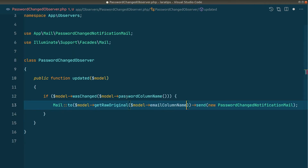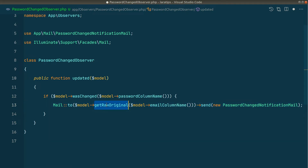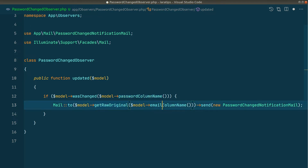For getting the email value we'll use `model->getRawOriginal(model->emailColumnName())`. We use `getRawOriginal` because it gives us the exact value stored in the database — if the user has applied casting or an accessor to modify the email, we don't want that transformed value, we want exactly what's in the database. Now the user can customize both the password column name and the email column name.